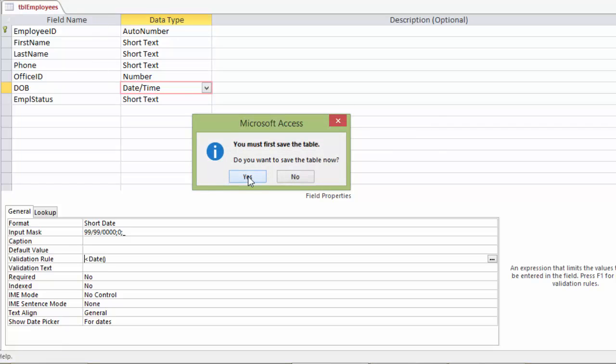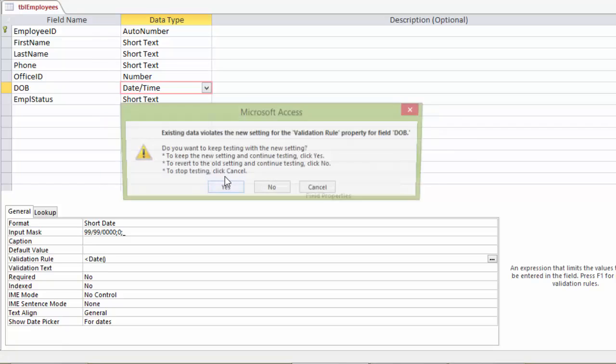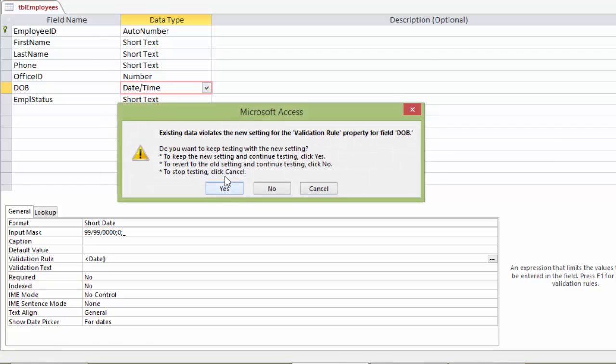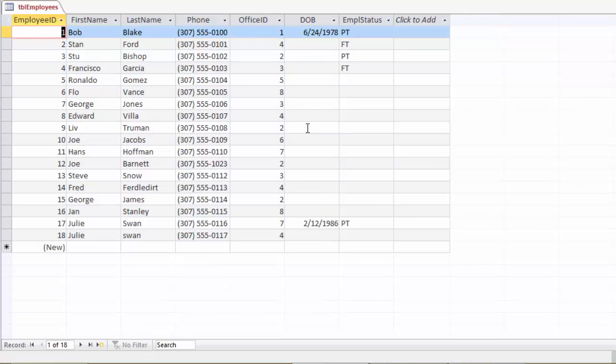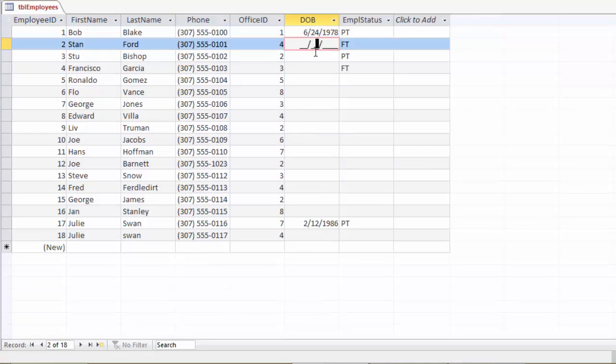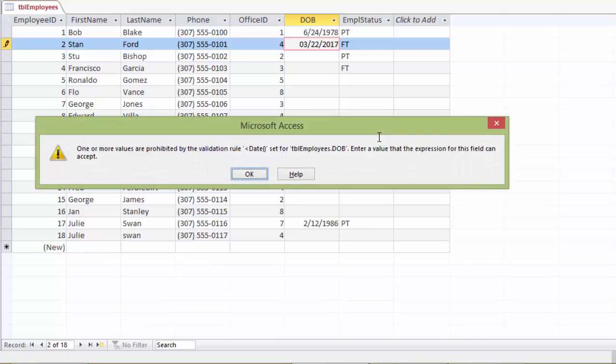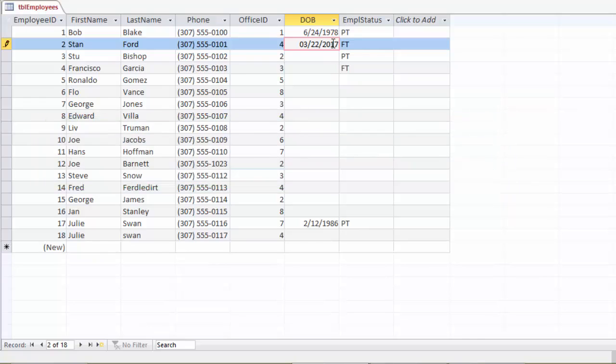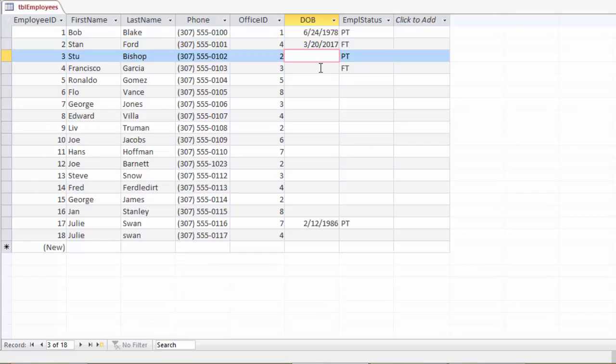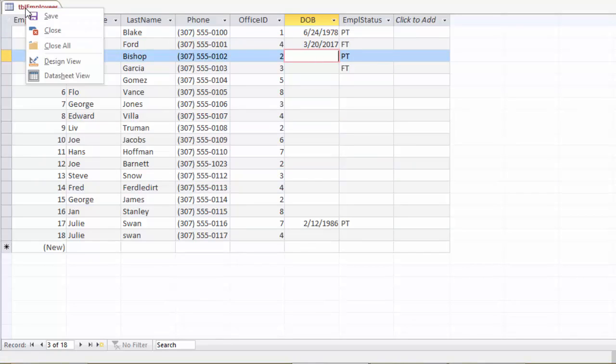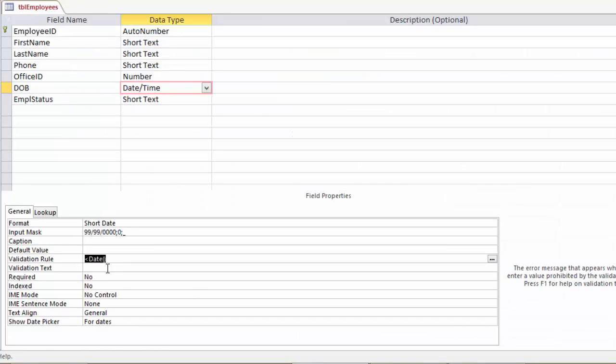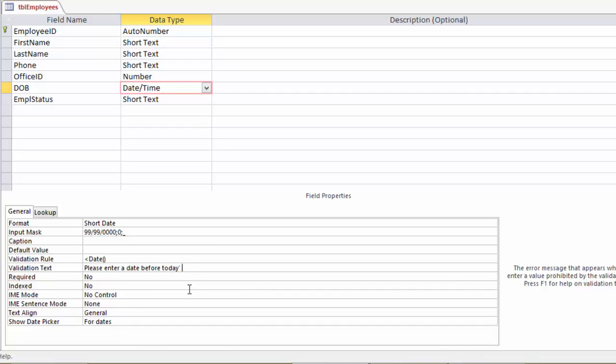And then, of course, let's go test it. Save it as always. That's fine. And that's also fine. Let's try putting in some dates. So let's put in tomorrow's date. March 22nd, 2017. And hit the down arrow. One or more values are prohibited by the validation rule. So it won't allow it. We'll go back and change this back to yesterday and see if it likes that. See, it likes it perfectly fine. So we'll also go in and we'll put a validation text saying, please enter a date before today's date.